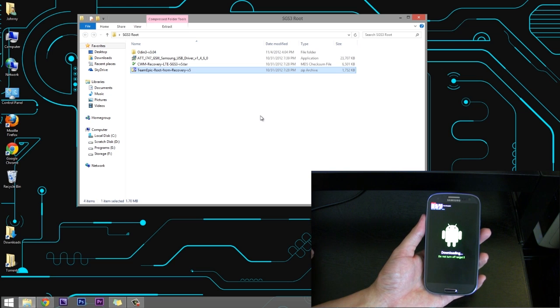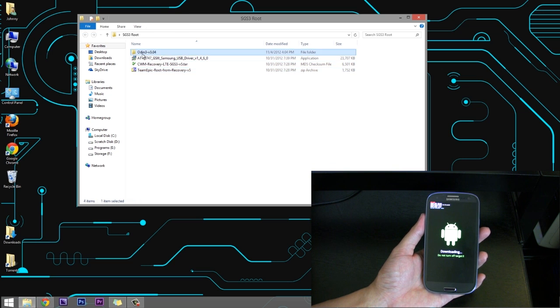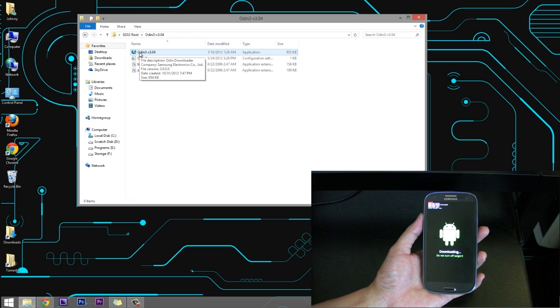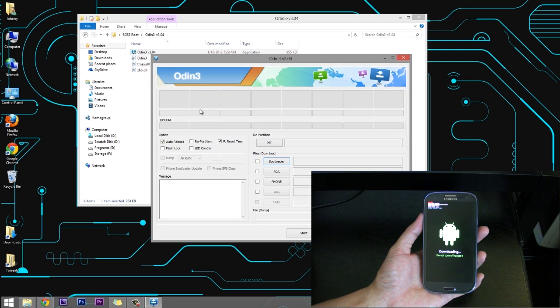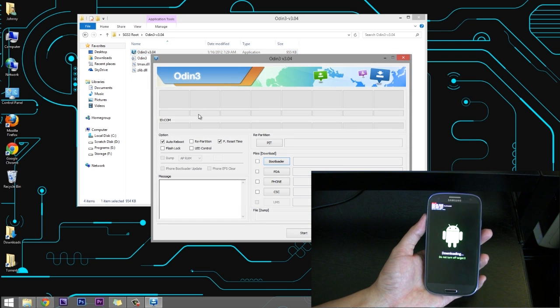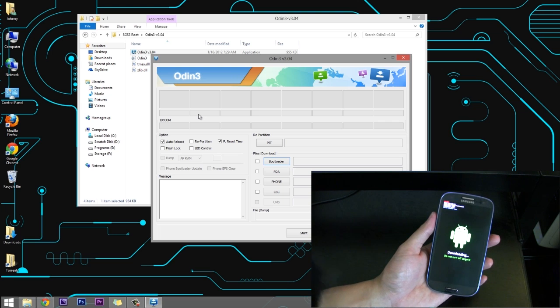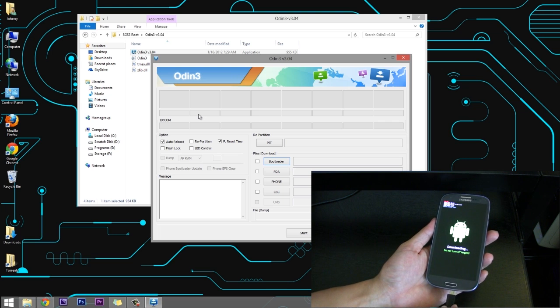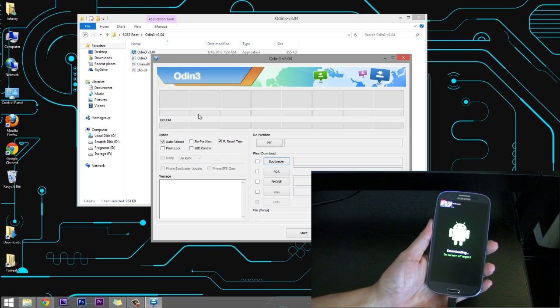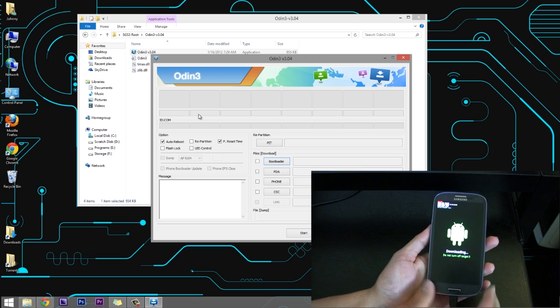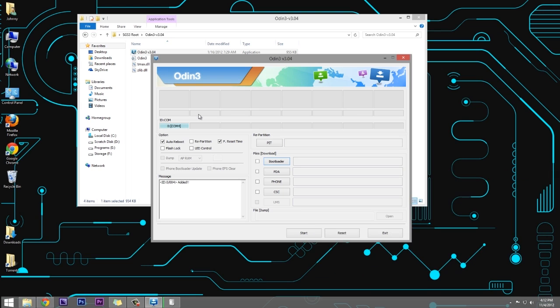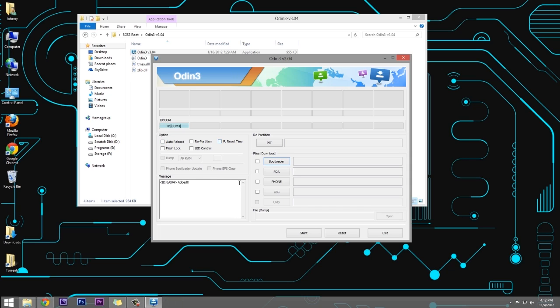And then now we're going to start the Odin program. So we'll go ahead and double click that. And then now we're going to plug in the phone. And we'll set that down. And when you plug in the phone, you're going to notice here the IDCOM, something's going to come up. It doesn't necessarily have to say COM4. It could say COM3, 2, or 1. Just make sure that that shows up there. And we're going to uncheck the auto reboot and the F reset time. This just indicates that we've plugged in the phone and everything works.